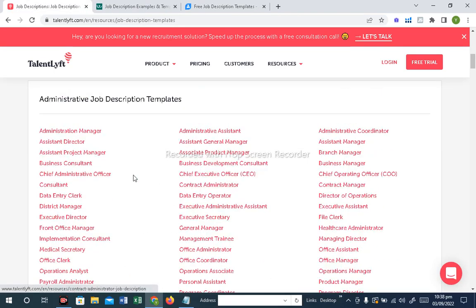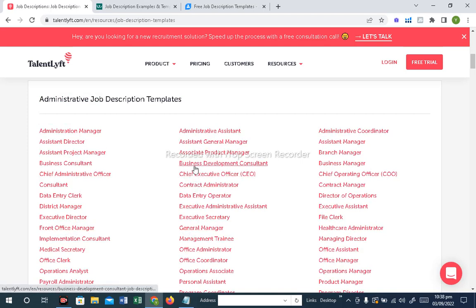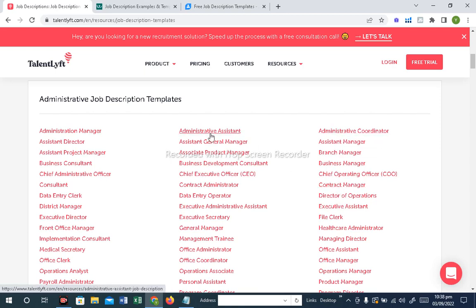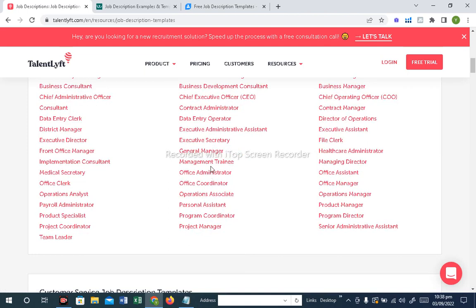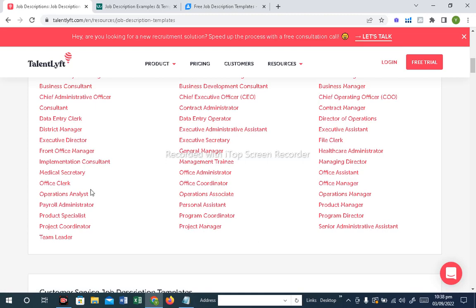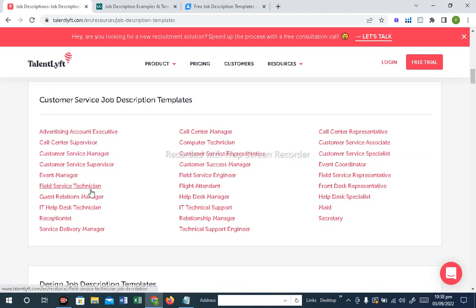In the Admin Department, positions available include Data Entry Clerk, Front Office Manager, Business Development Consultant, Chief Operating Officer, Contract Manager, Assistant Manager, Administrative Coordinator, Administrative Assistant, Management Trainee, Management Officer, and Personal Assistant and Staff. All the Admin positions are available — all the job descriptions are available.